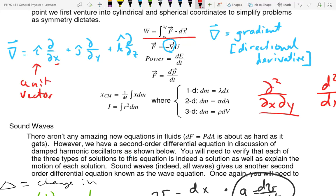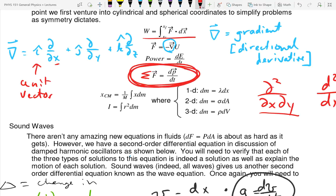Power is the derivative of energy with respect to time — same type of thing we did with v equals dx/dt. Force is dp/dt. The sum of forces is dp/dt — does anybody know what this is? That is the true Newton's second law: the net force acting on an object equals the derivative of momentum with respect to time. We always see it as sum of forces equals MA, but that's not perfectly true. This is perfectly true.